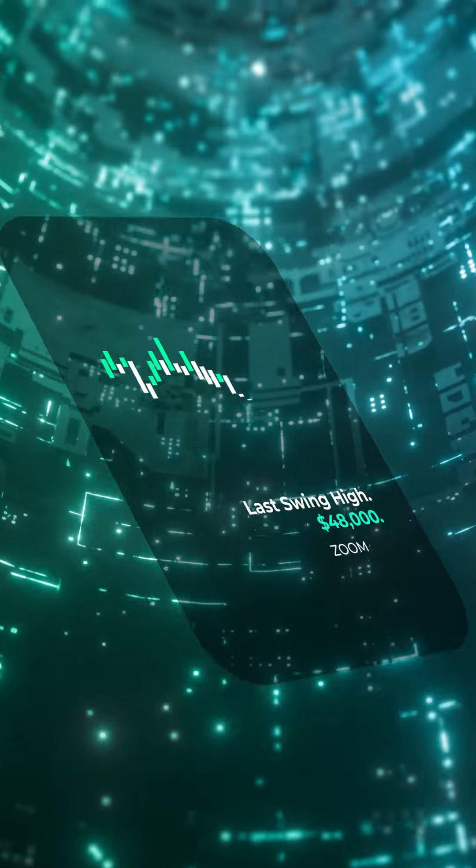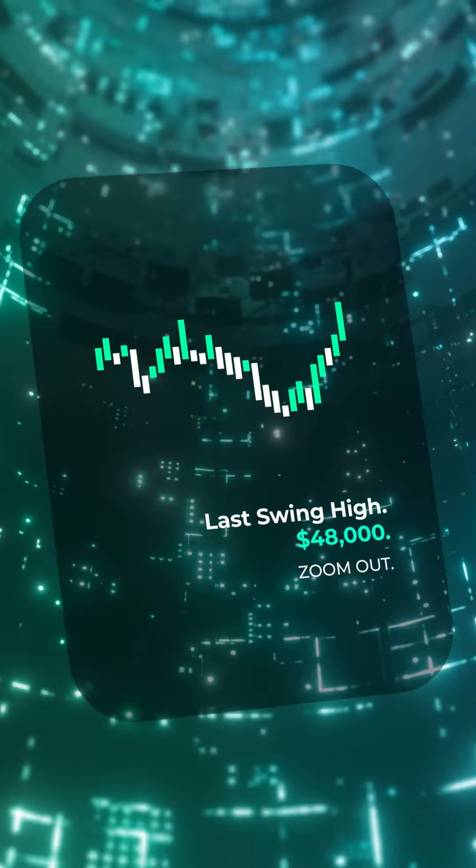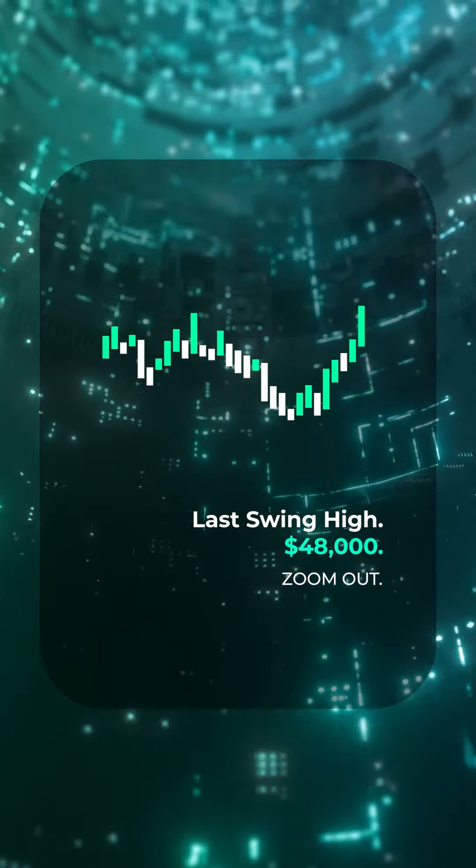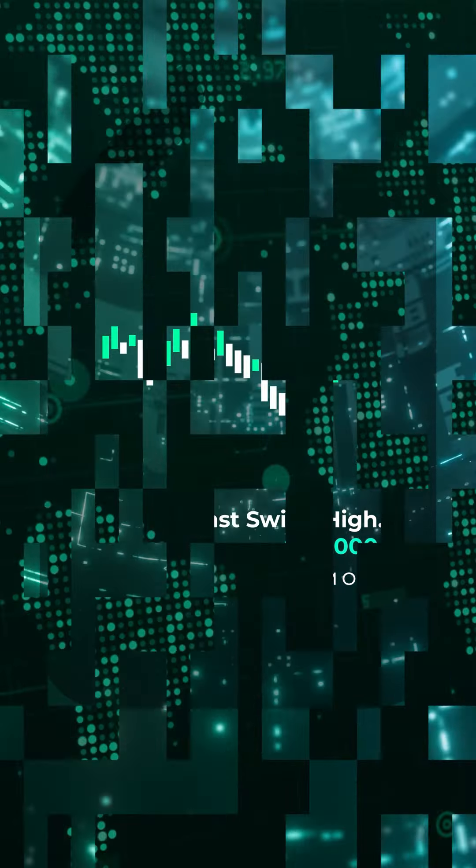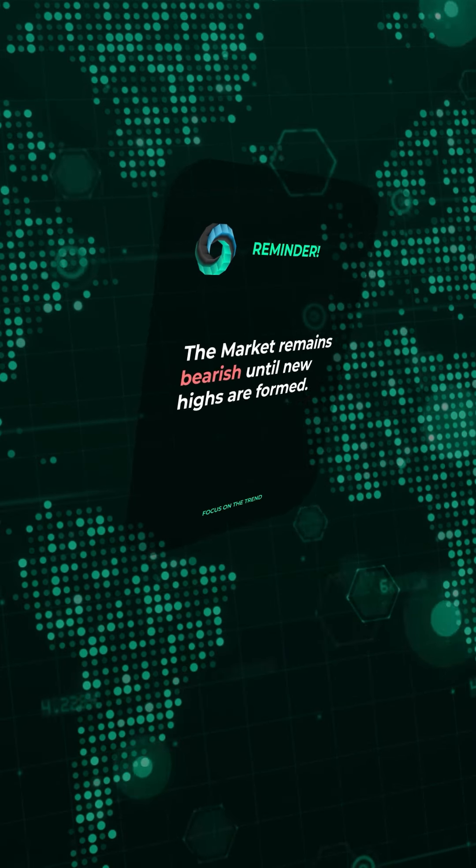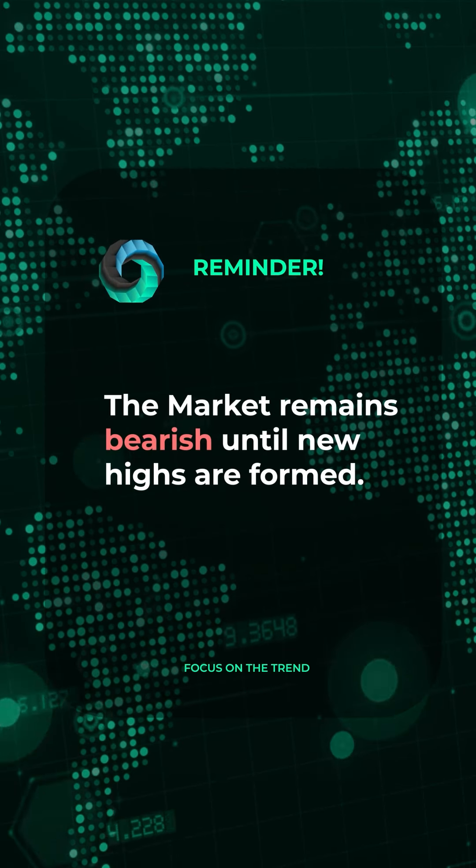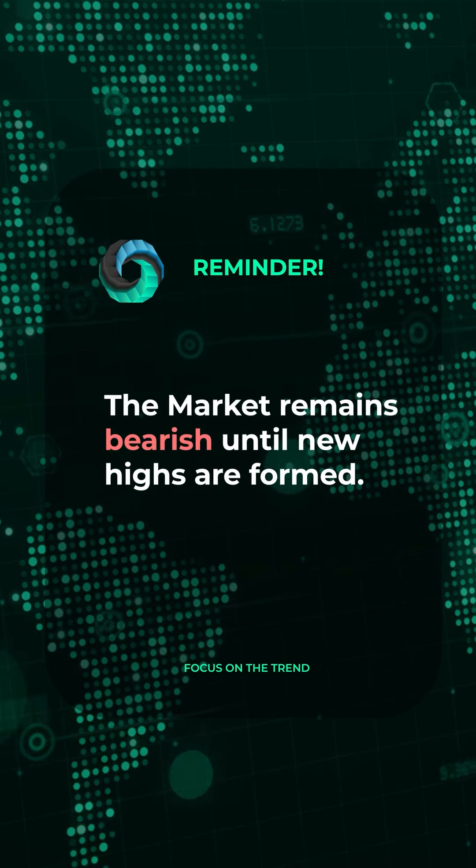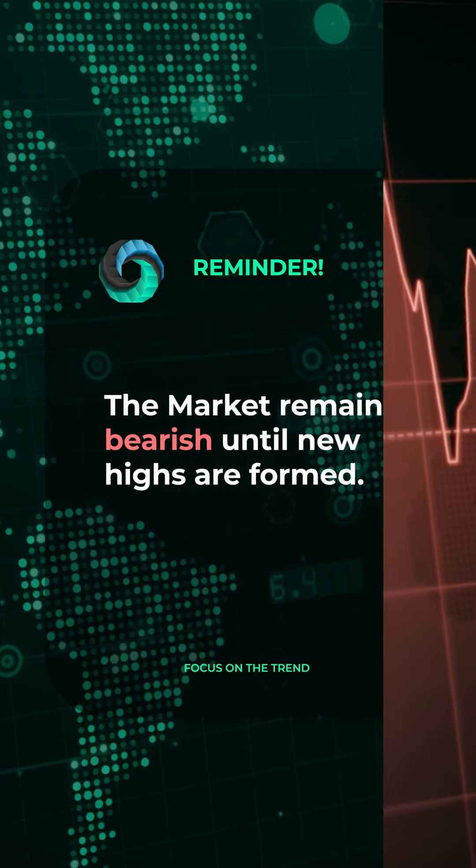Do not forget, the last swing high on the higher timeframe was $48,000. This means price would need to go all the way above that level for us to really get any indicator that the market would be going higher.